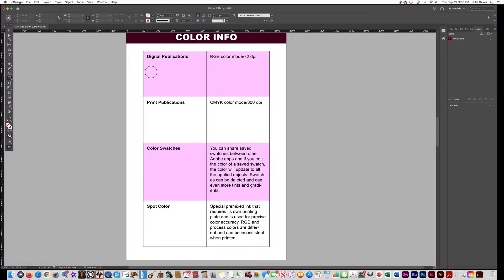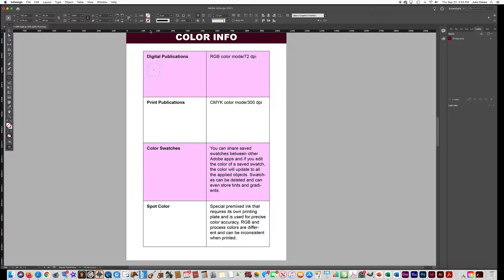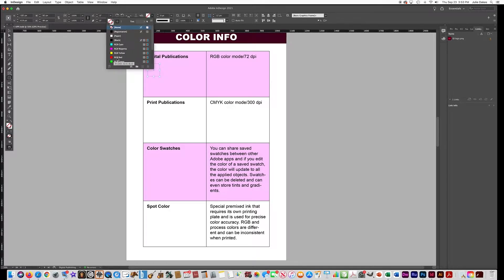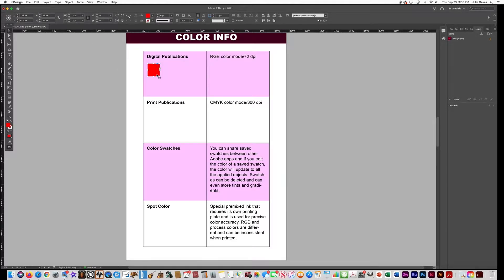For digital publications we're going to draw an RGB square, so go over here and draw a rectangle and fill it with the RGB red color in the swatches that's already made in there for you.